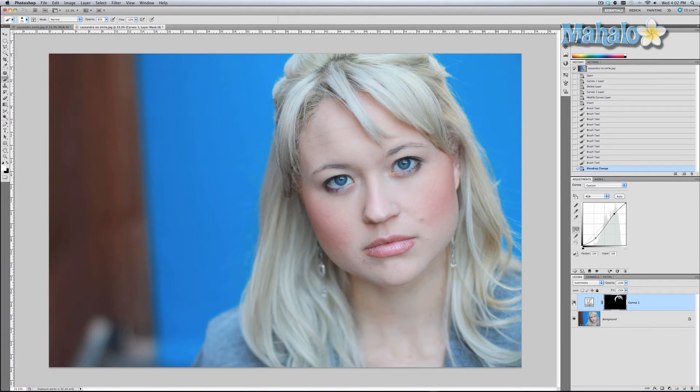Here it is after the effect and here it is before the effect. It definitely has a difference, especially in the roots of her hair and the highlights of her hair.